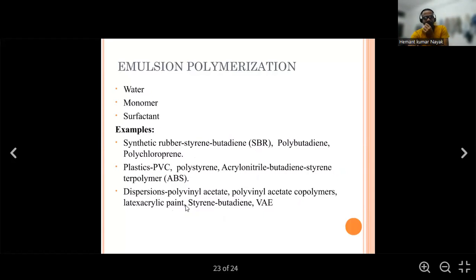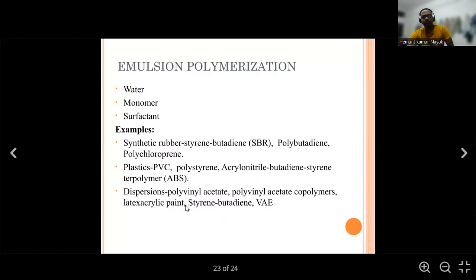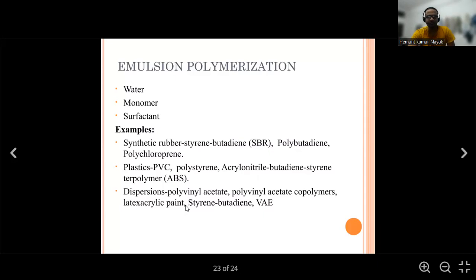Examples of emulsion polymerization include synthetic rubbers such as styrene-butadiene rubber (SBR), polybutadiene, and polychloroprene. For plastics: polyvinyl fluoride, polystyrene, acrylonitrile-butadiene-styrene terpolymer (ABS), polyvinyl acetate, polyvinyl acetate copolymers, latex, acrylic-vinyl-styrene blends.